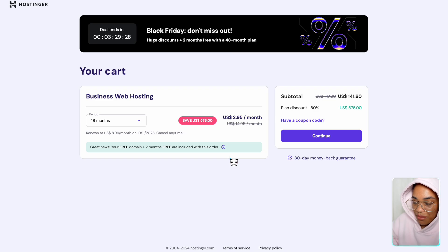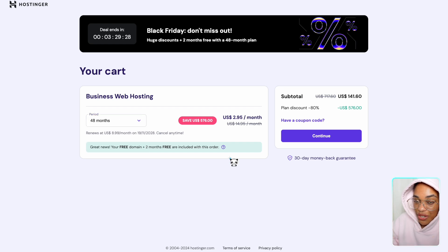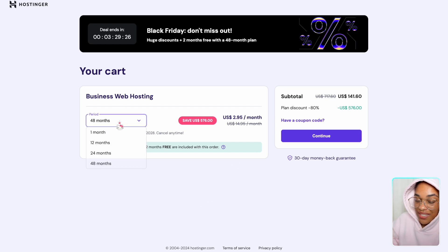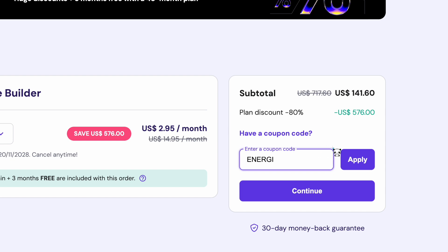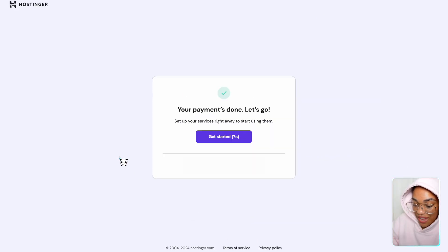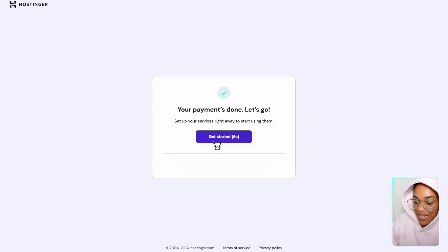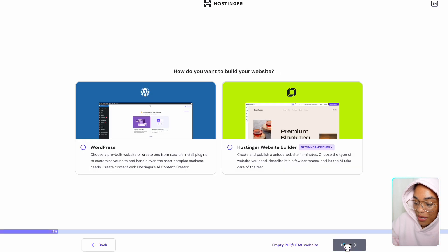Hostinger has a special deal for Black Friday — you can get their business plan for 80% off. I really recommend this because then you have access to things like AI, e-commerce tools, and free email, all for a really good deal at just $2.95 per month. You can input any number of months that you want, but I recommend going with 48 months because you get the best discount that way. Use my code ENERGY to get your discount.